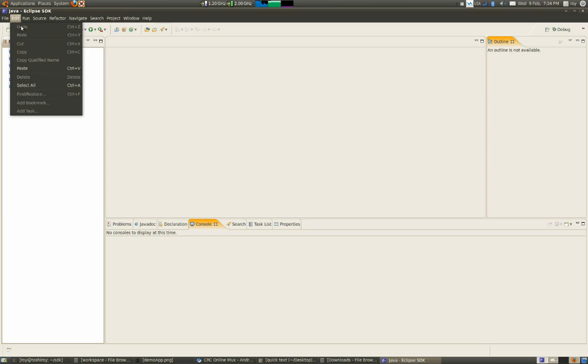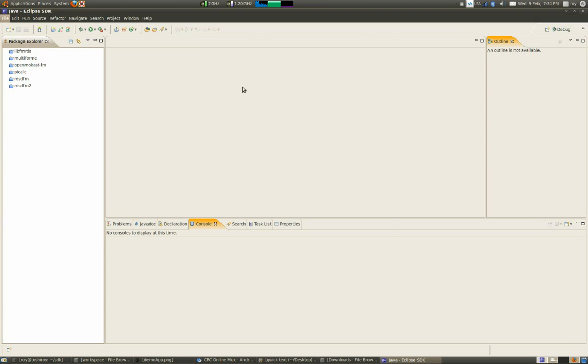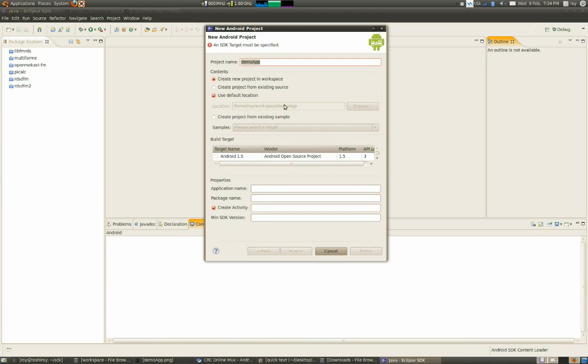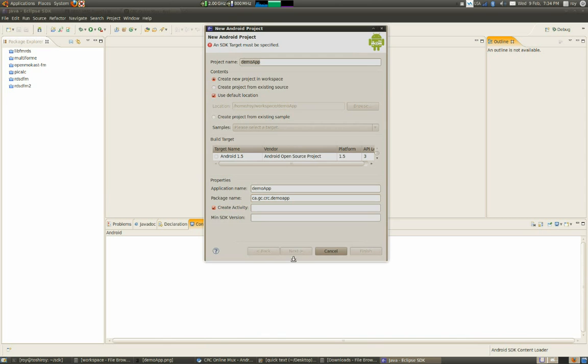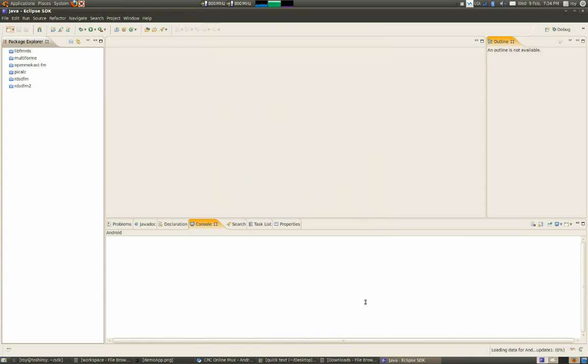In Eclipse, we can start a new Android project that we can call DemoApp. There's going to be one activity in the whole project and I'm going to call it Main. I'm going to choose Android 2.1, which is what's on my phone now. So this is our new Android project.